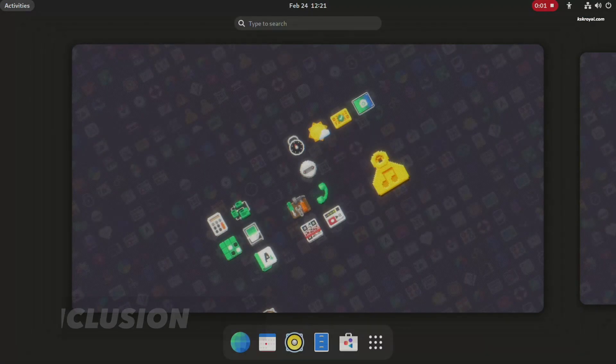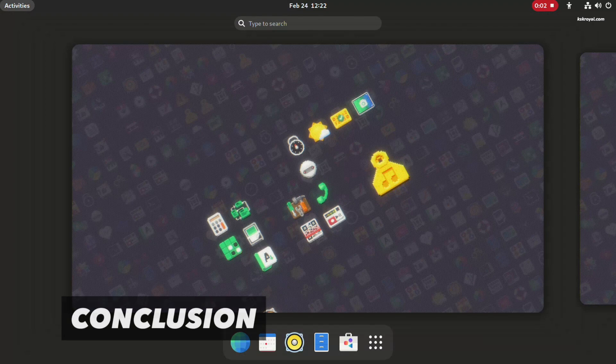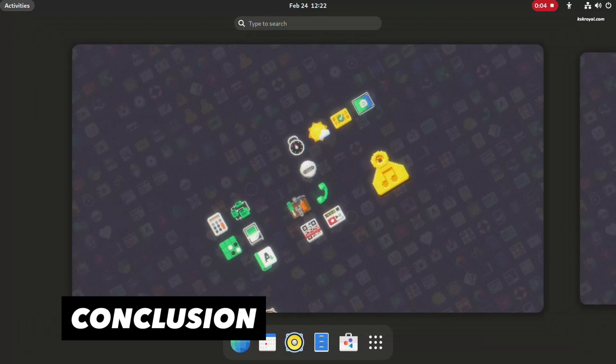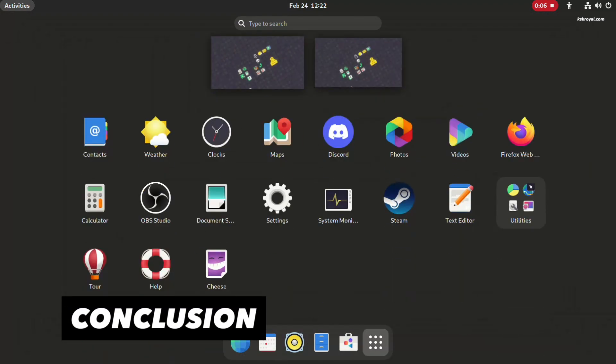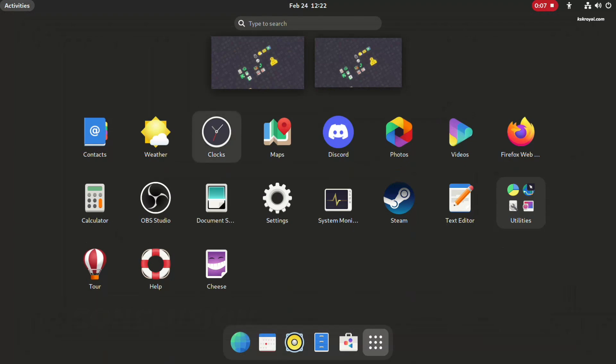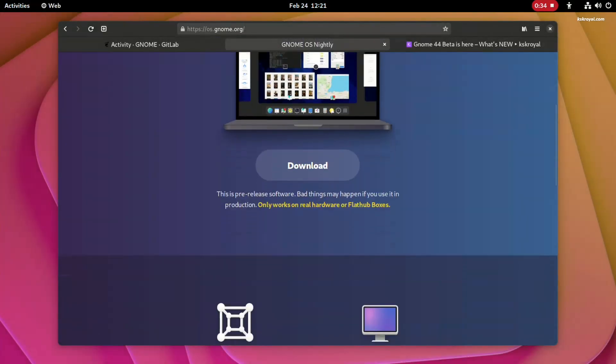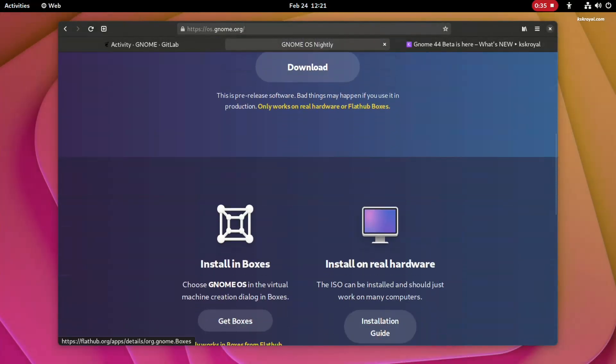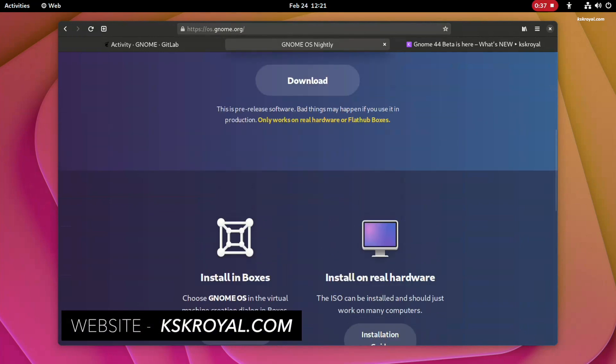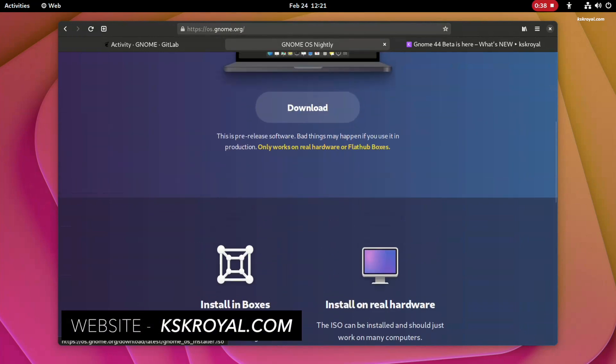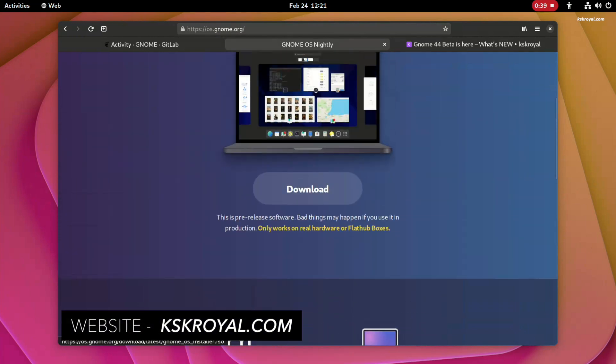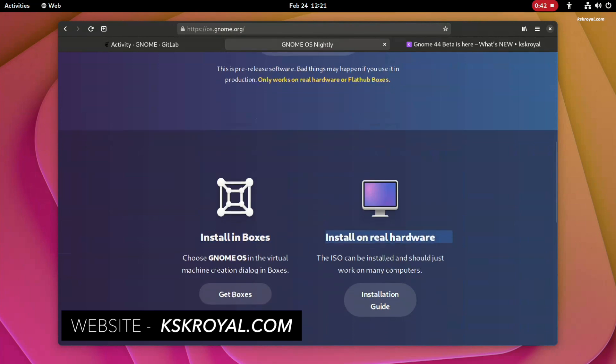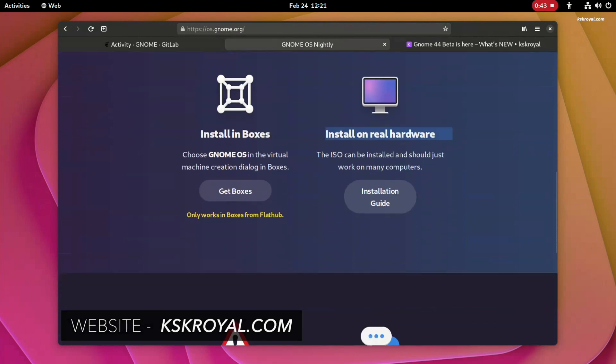And that's pretty much it guys, GNOME 44 will be officially released in the first week of April. You can try out right now GNOME 44 beta using the GNOME OS nightly images. Just go ahead check the link in the description for more information. Thanks for watching this video. This has been KSKRL. I will see you in the next one.